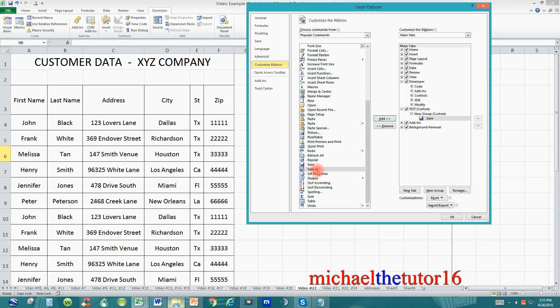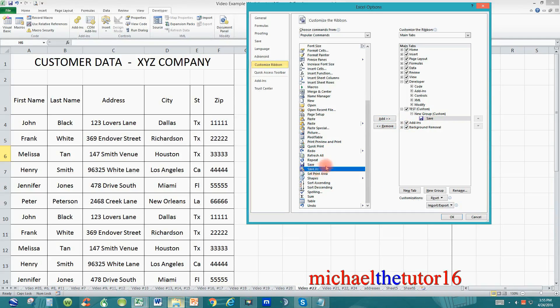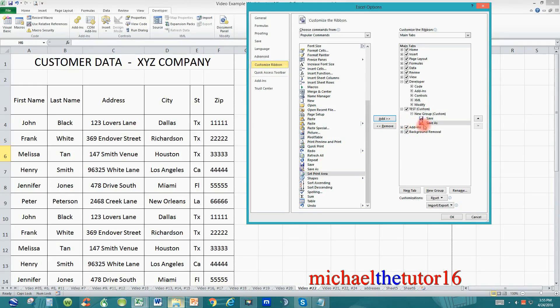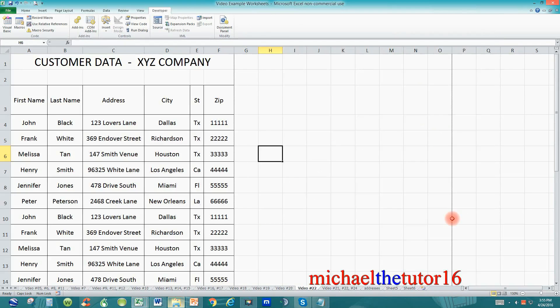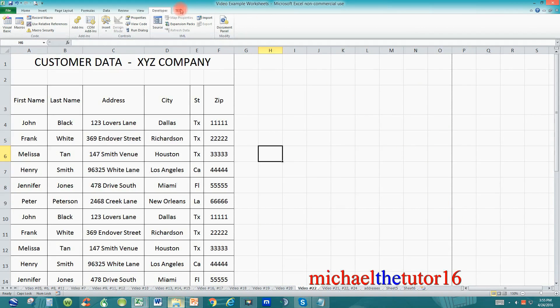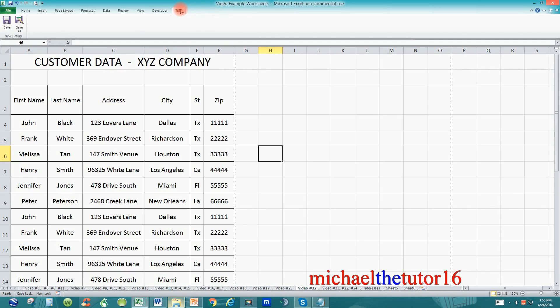And I'm going to do the same thing for save as just by clicking on it to highlight it. Click on add and now you can see both save and save as have been added to my test tab. Now when I click on okay you'll see that the test tab has been added to our ribbon toolbar. And when you click on it you should see save and save as.